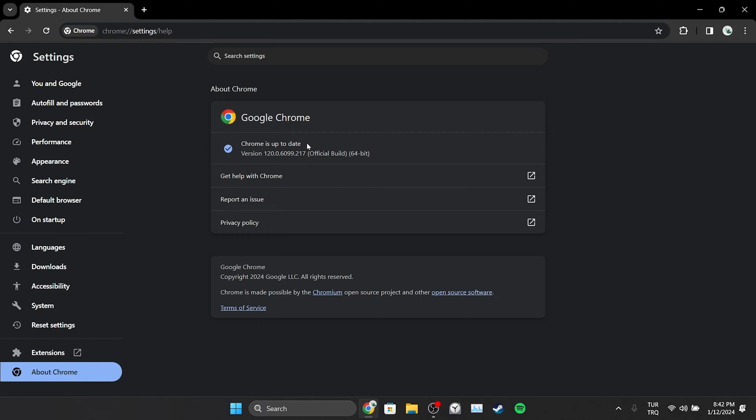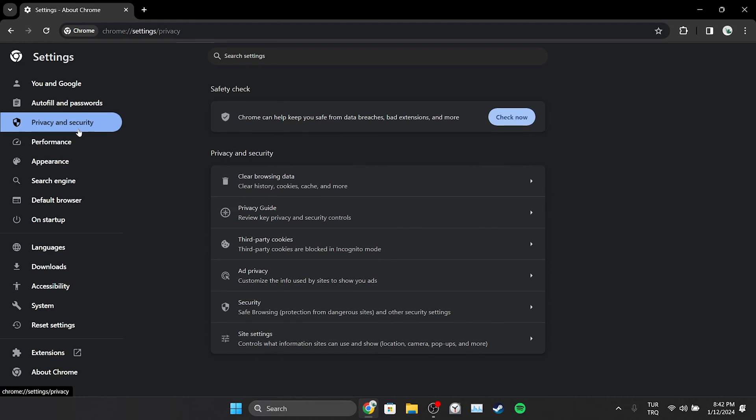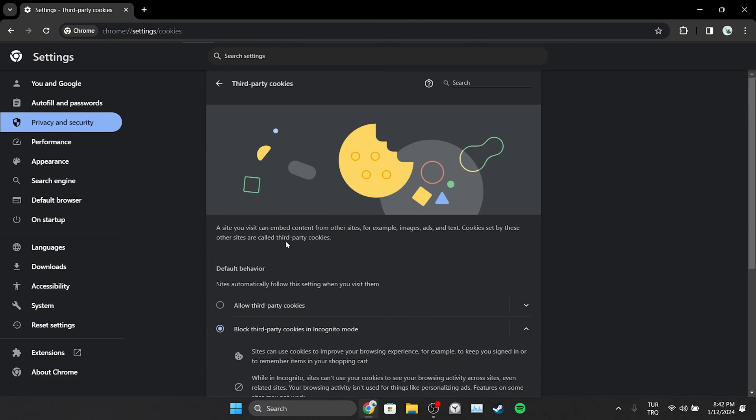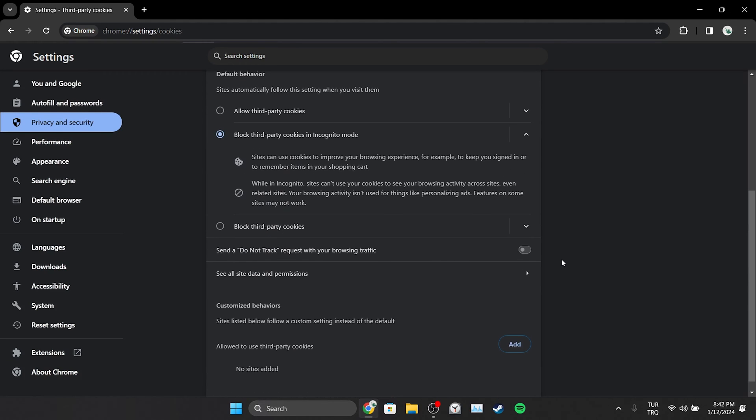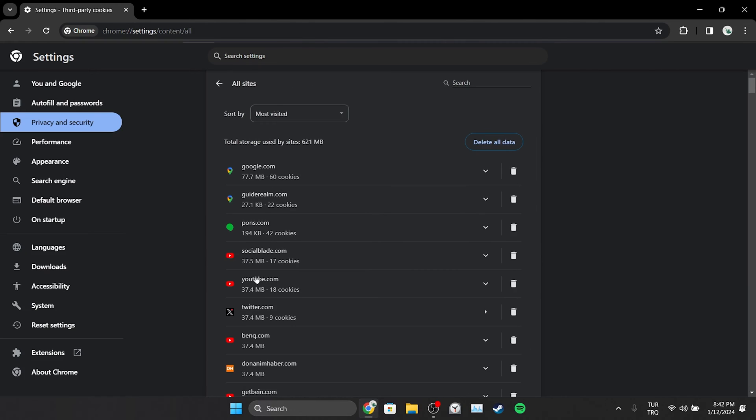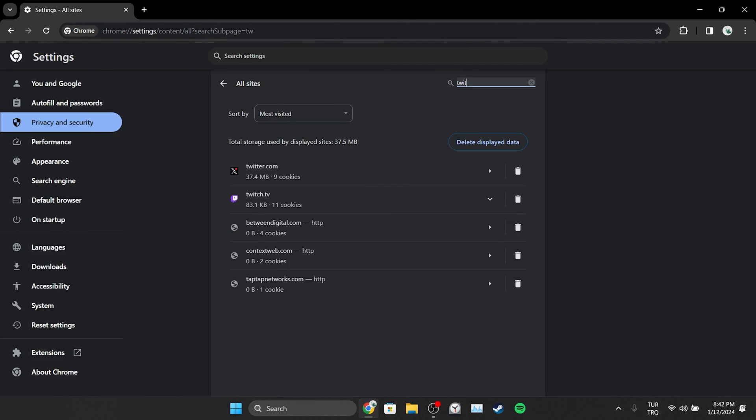Now we're going to clear Twitter's site data. To do this, click on Privacy and Security, then click on Third Party Cookies. Then click See All Site Data and Permissions. After doing this, type Twitter in the search bar and delete Twitter's cache files.